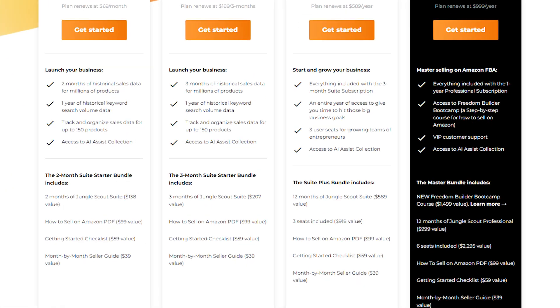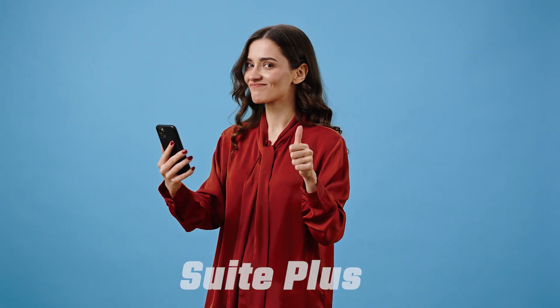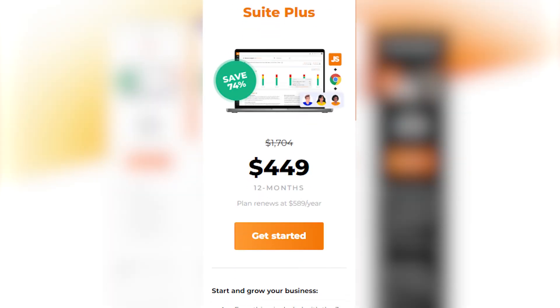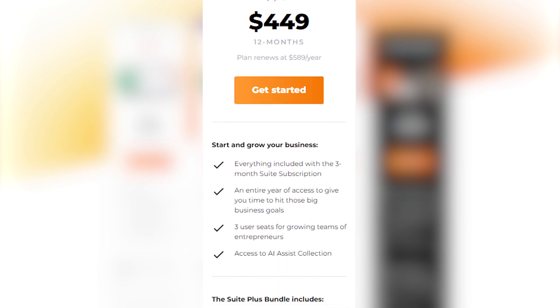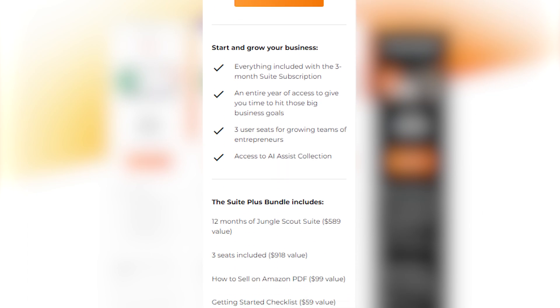For example, it contains a guide on how to sell on Amazon, which shows you different strategies on how to increase sales and profits. As for my personal recommendation, I would recommend you go for the Suite Plus because it provides the most powerful resources for finding products and also has the best value in terms of cost.